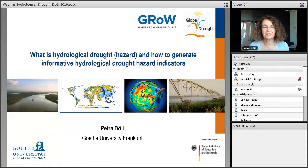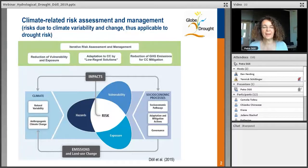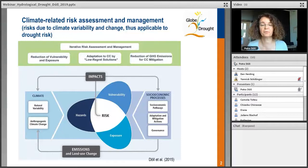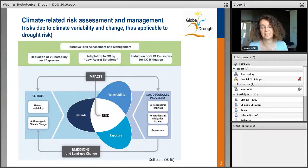The title of my lecture is 'What is Hydrological Drought, or rather the Hydrological Drought Hazard, and How to Generate Informative Hydrological Drought Hazard Indicators.' I'd like to start with something you have seen before — just to remind you that in GLOBE Drought, we want to do a drought risk assessment. The hazard assessment is one part of the risk, and I will focus today on the hydrological type of drought.